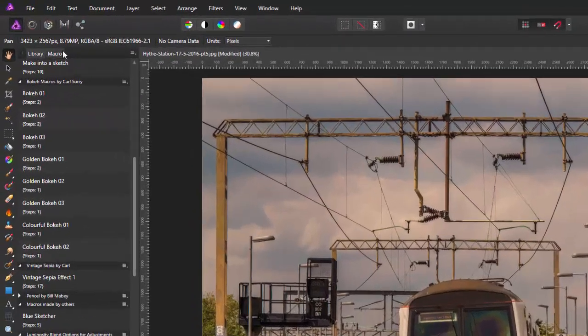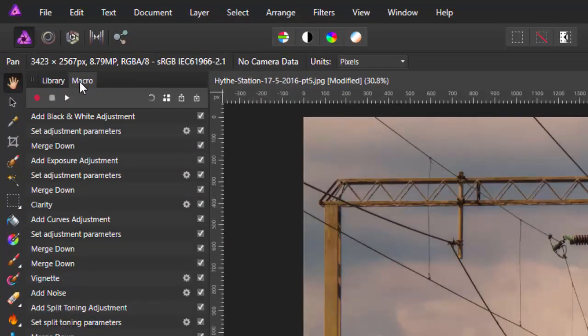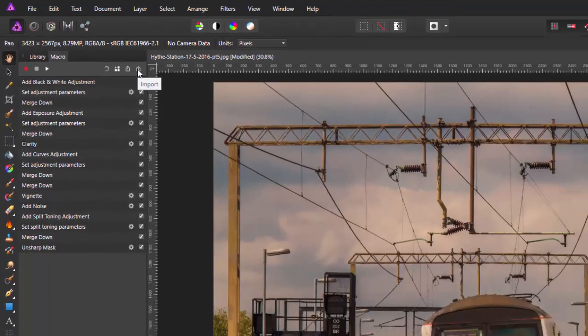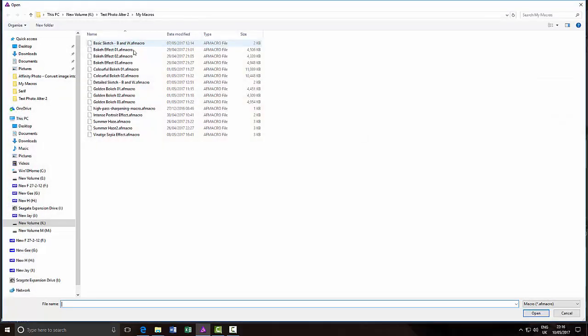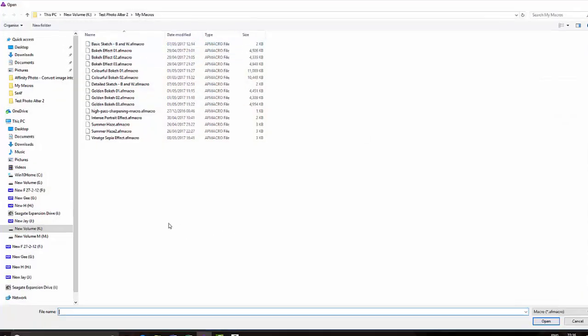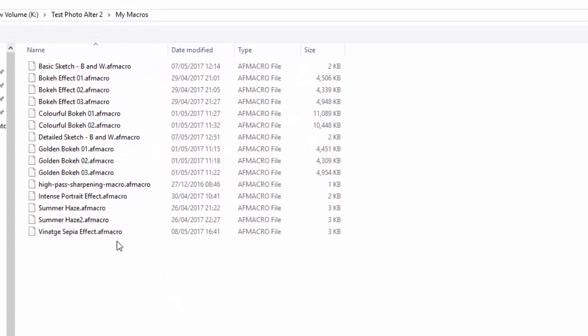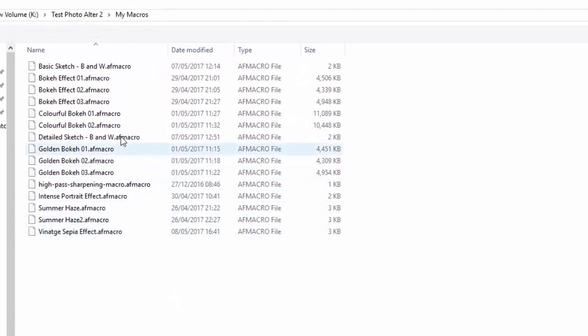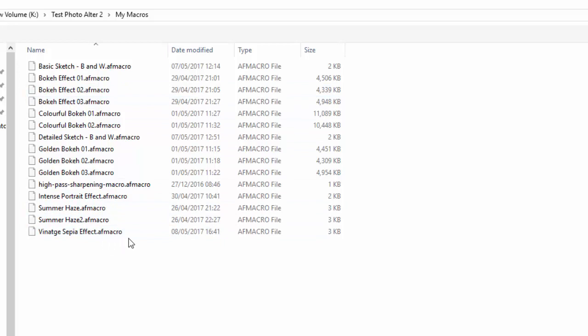If you go to the Macro tab and this icon here on the end where it says Import, this will see the individual macros because this is the .afmacro format but without the S on the end, and it cannot see the collections.